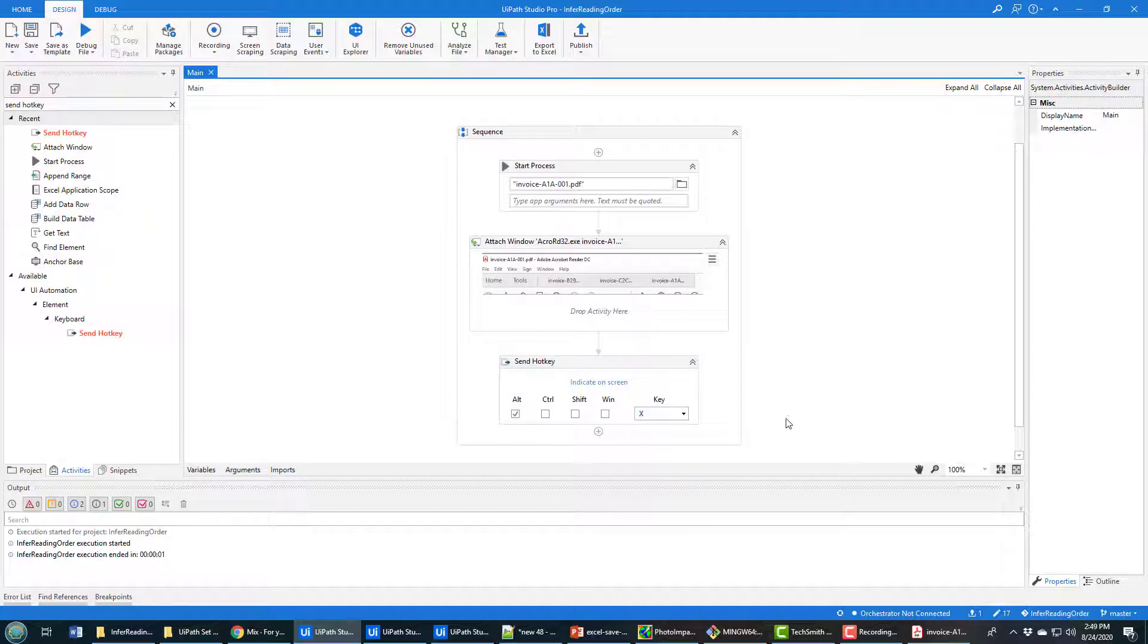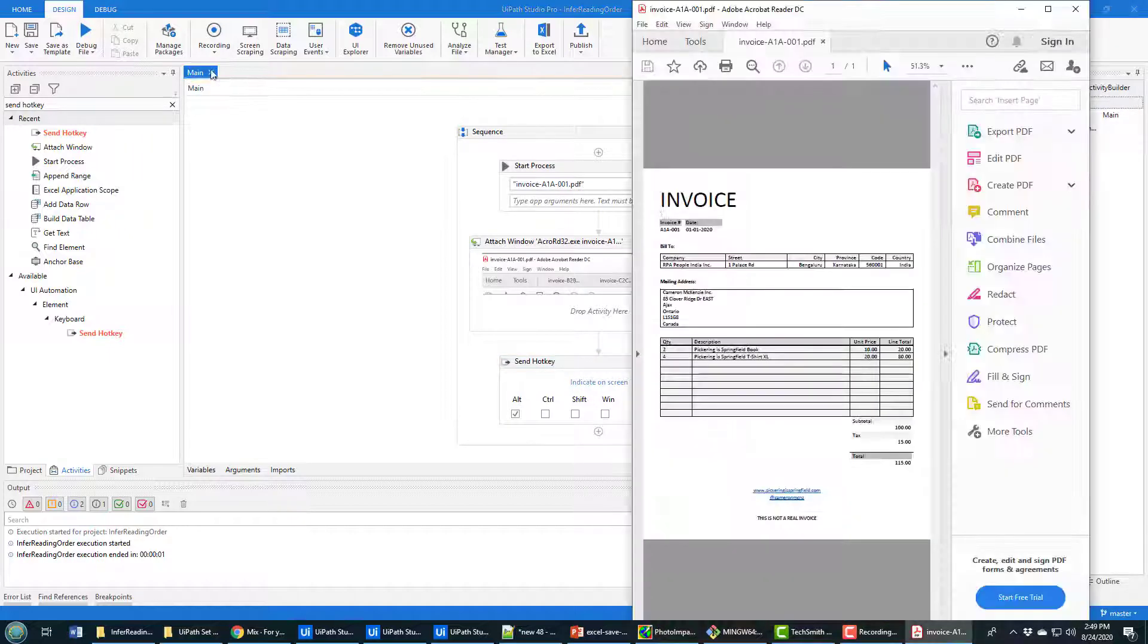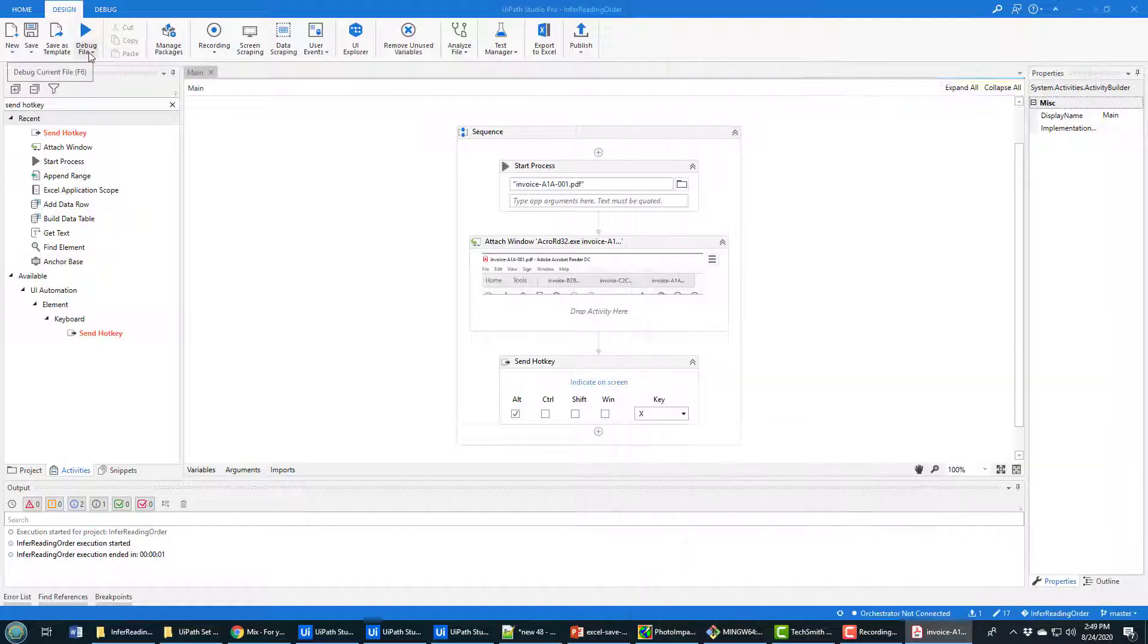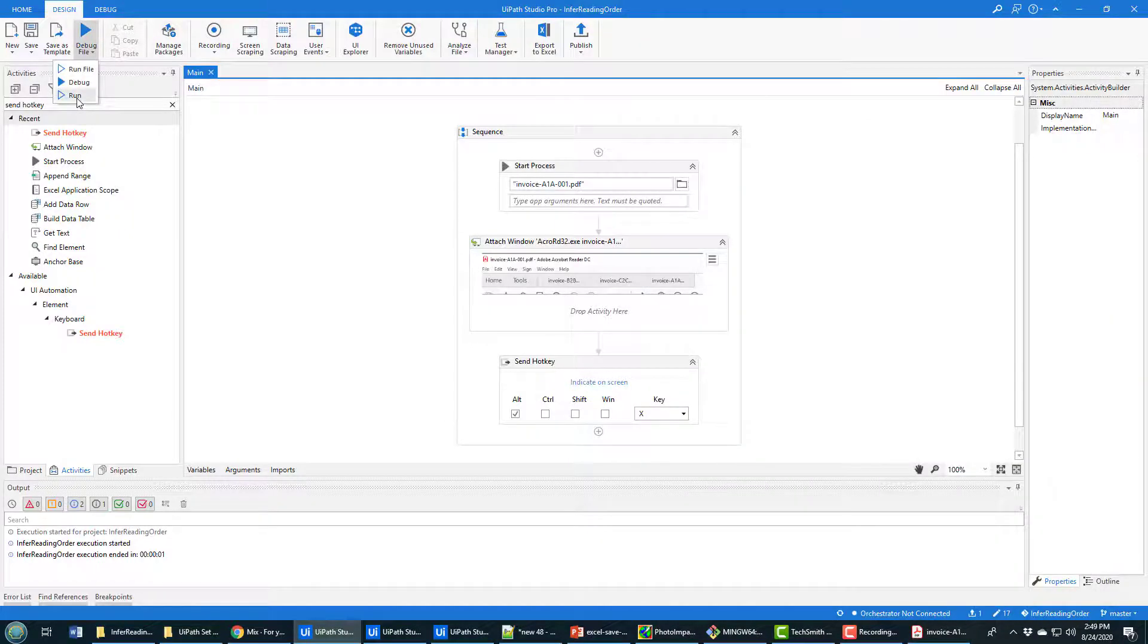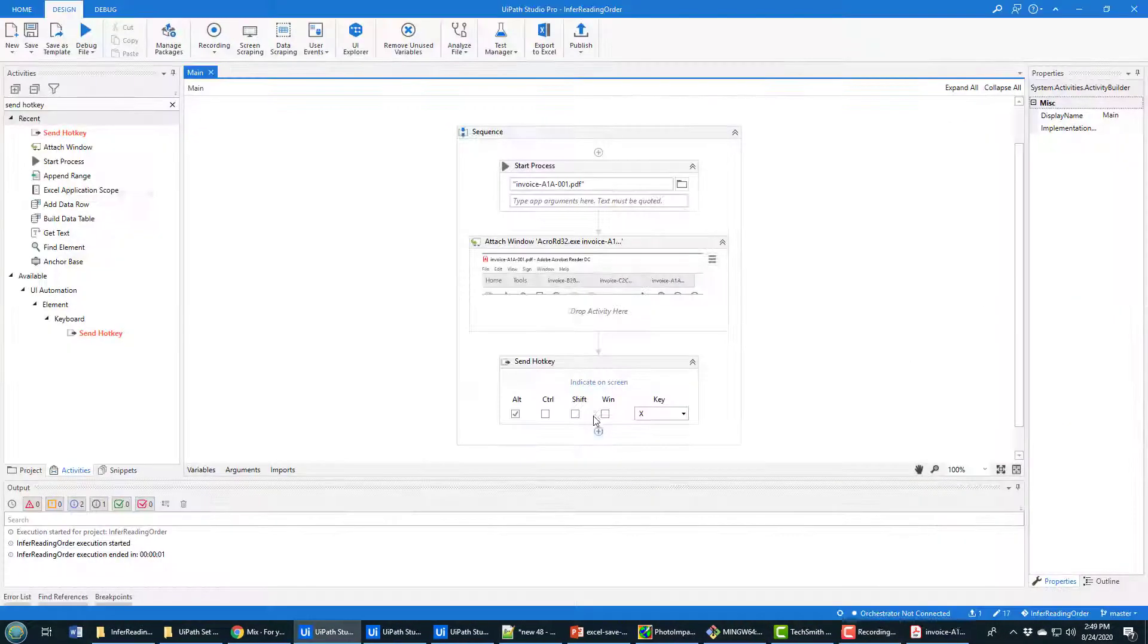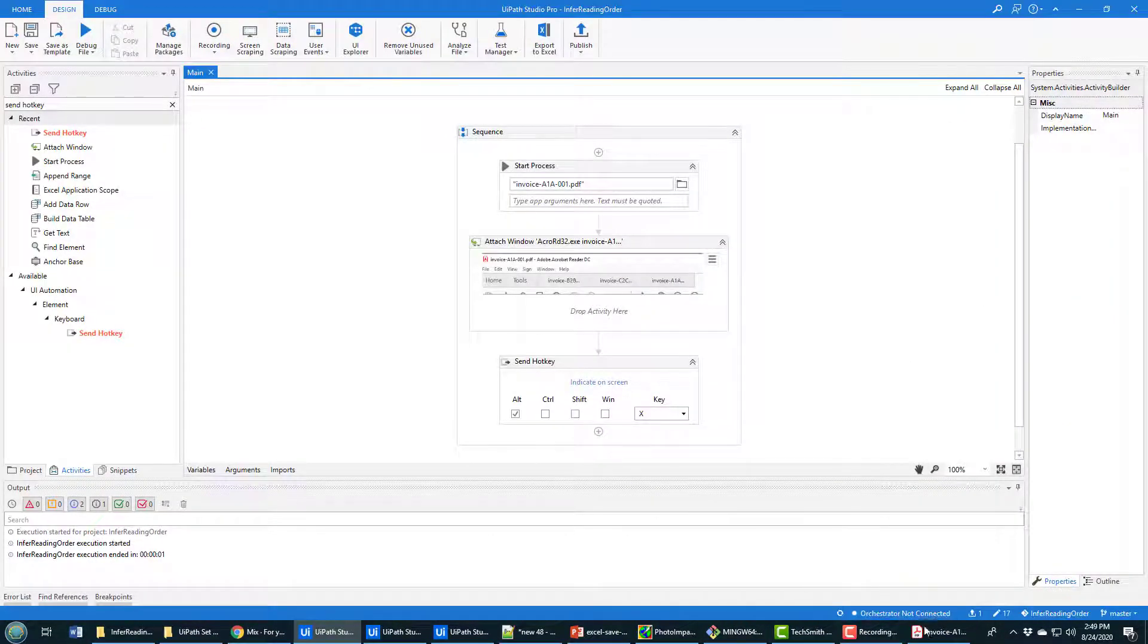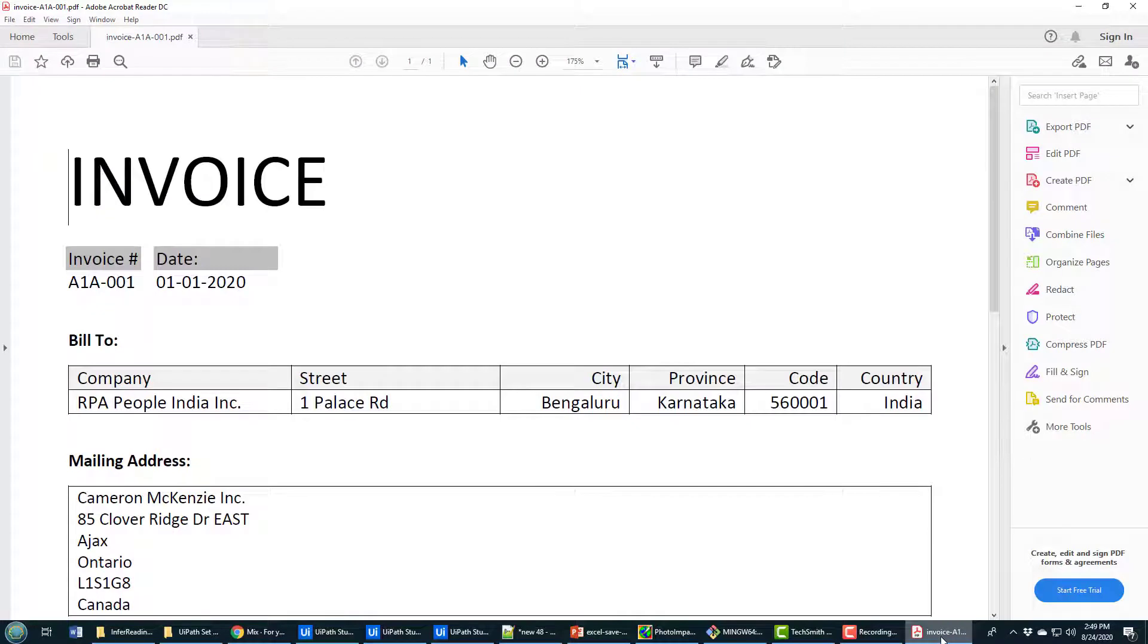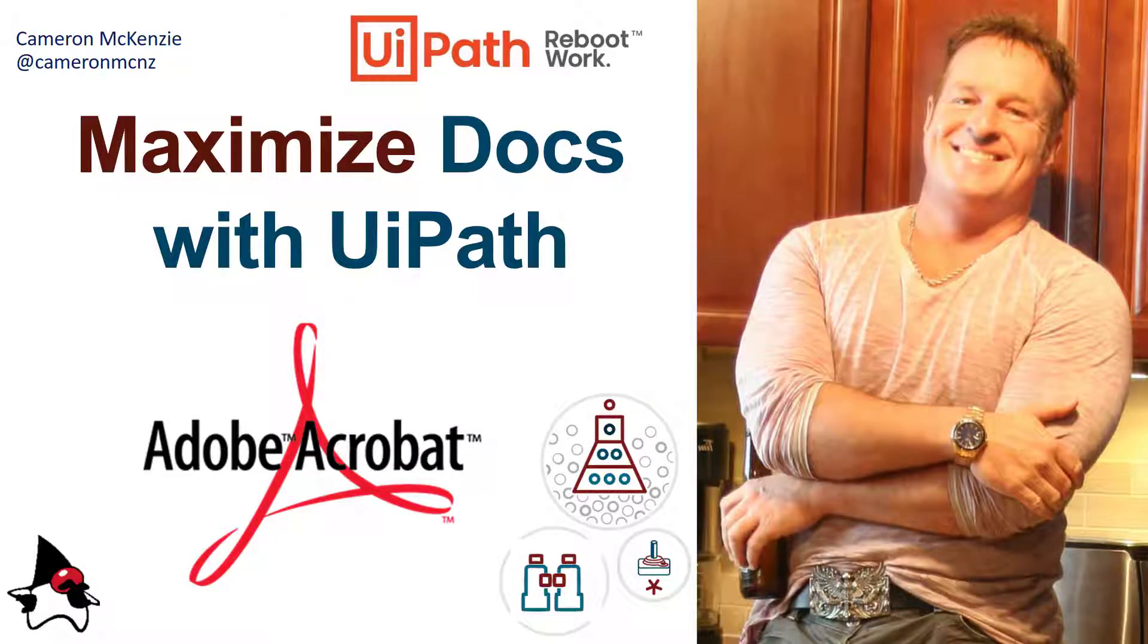Anyways, I'm going to press Ctrl S. And when I run the program, you can see that the invoice gets run in maximized mode. And there you go. That's how easy it is.